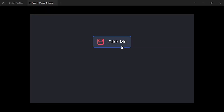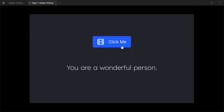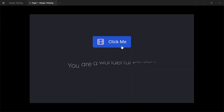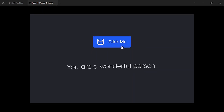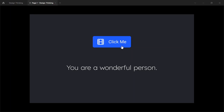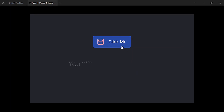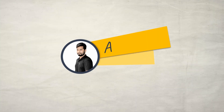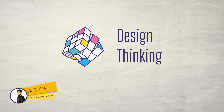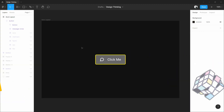In this video, I'm going to make a really simple and minimal text animation in Figma, and I'm going to use a really smart feature called Smart Animation. Hi, this is Aby Abit. Welcome to my channel Design Thinking. Let's get into it.